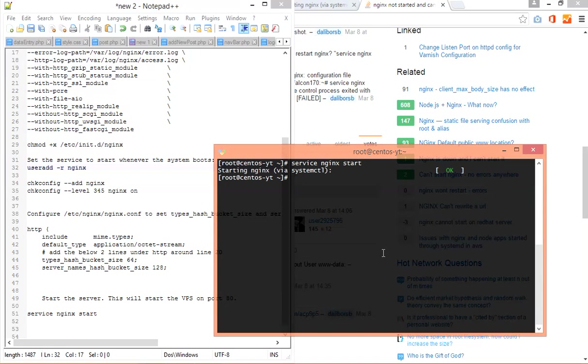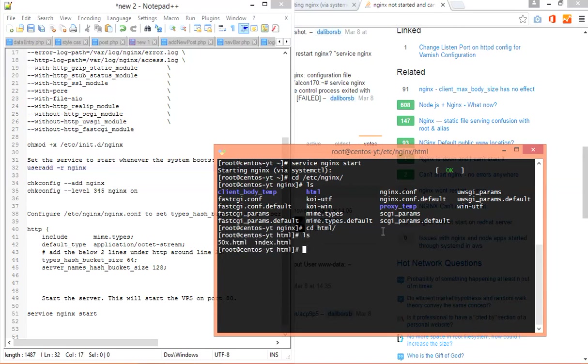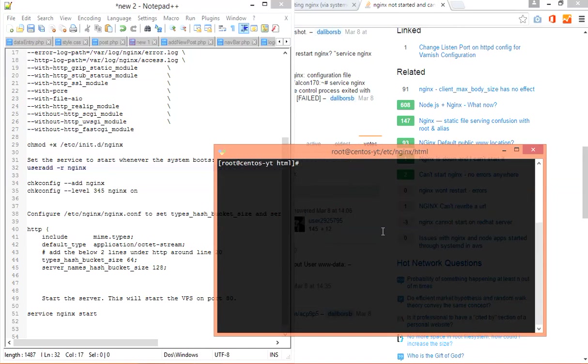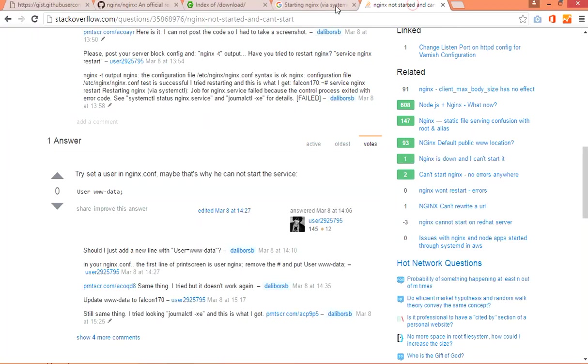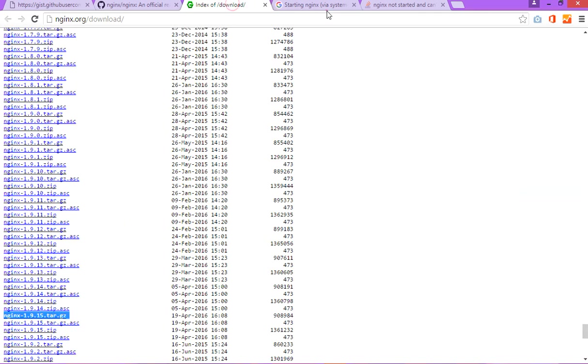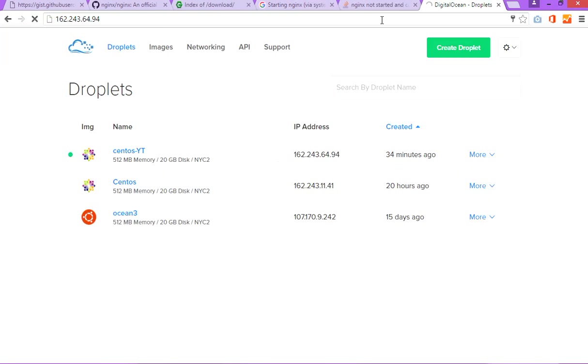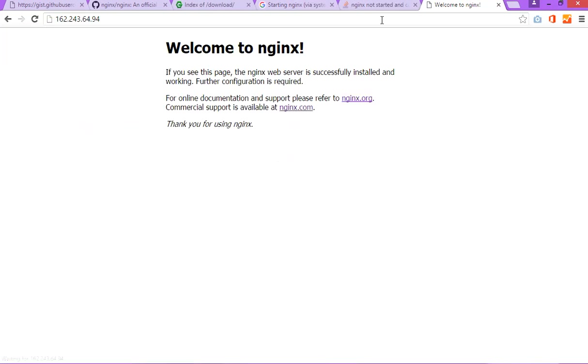Now you can go to this directory and edit your file in the html folder. Here is your main directory where all the files are saved. Now you can check your server by entering the IP address. You can see that my server is working now.